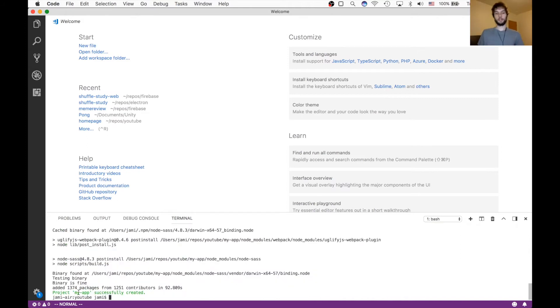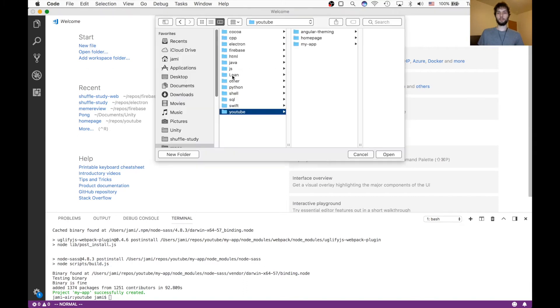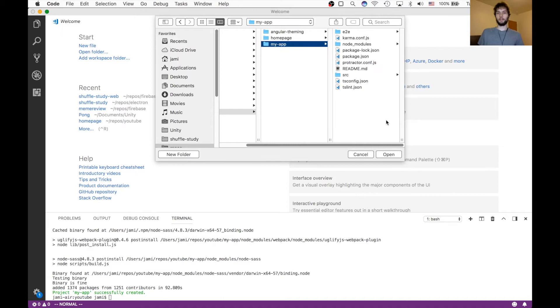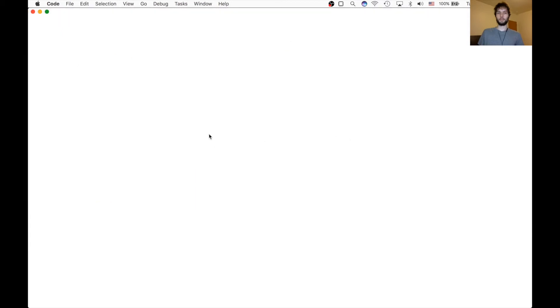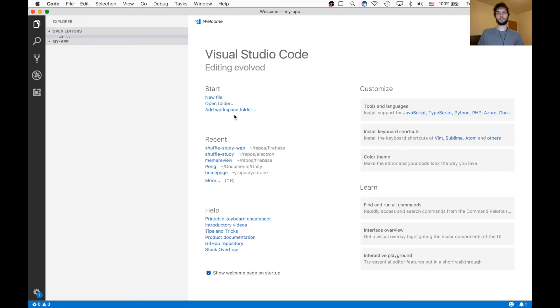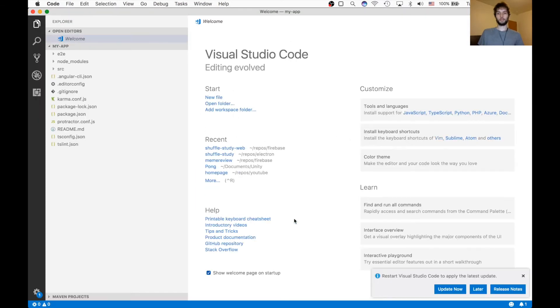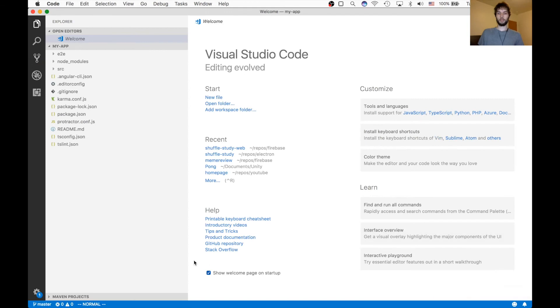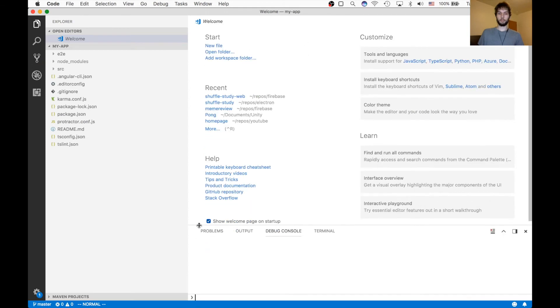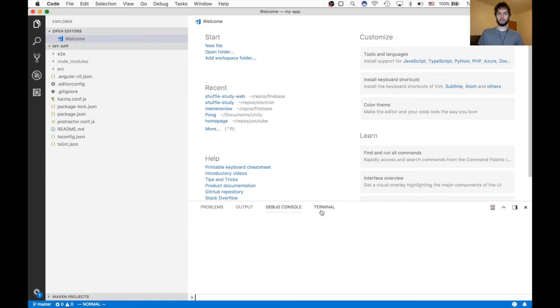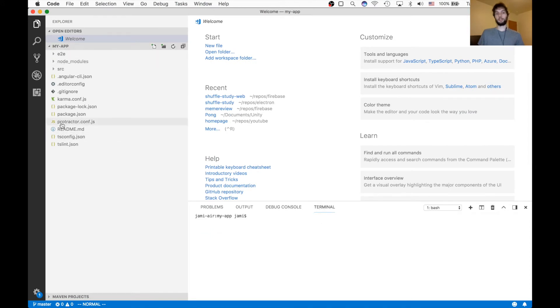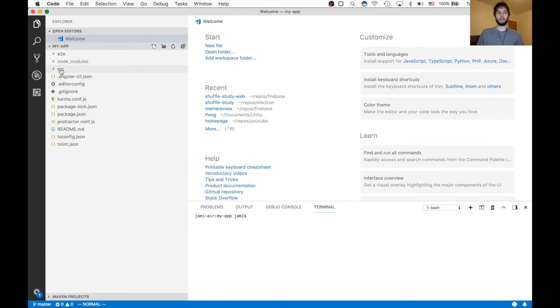Alright, so it's created our project, my-app. So I'm just going to open that folder in VS Code. And I'm going to drag up from the bottom here to get my terminal back. And as you can see, all of these files have been generated by the ng client. ng just stands for Angular, by the way.